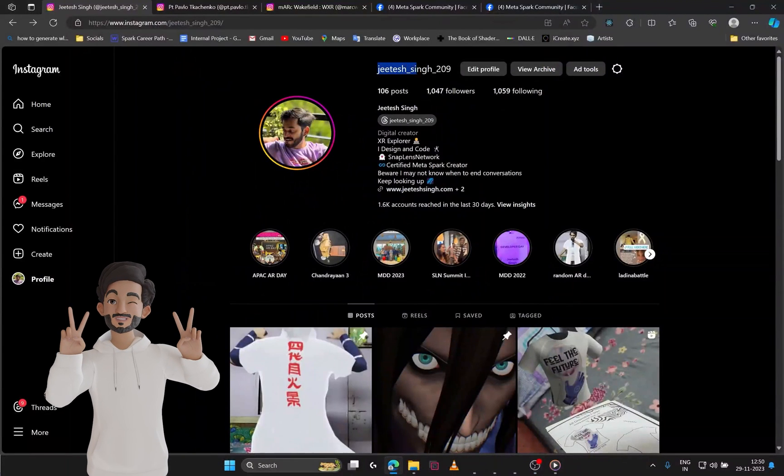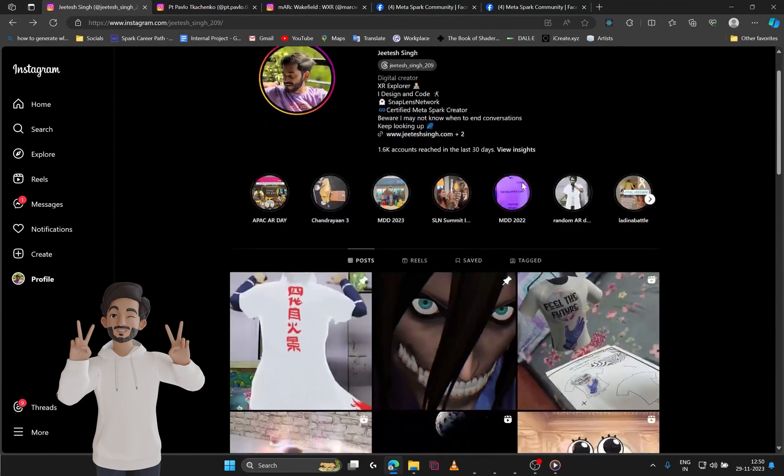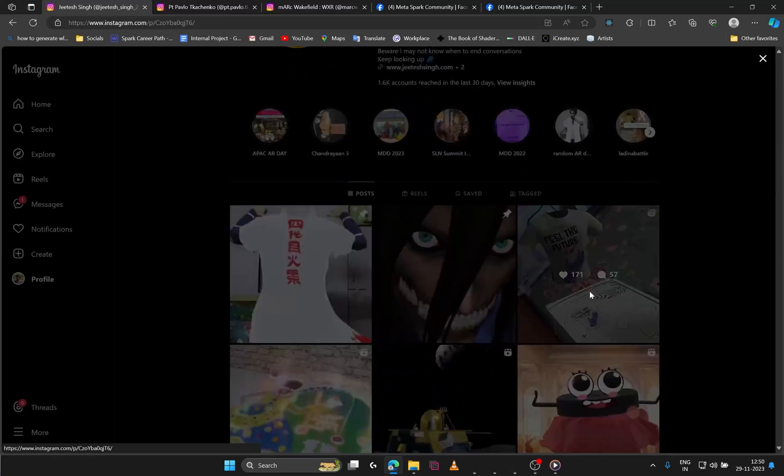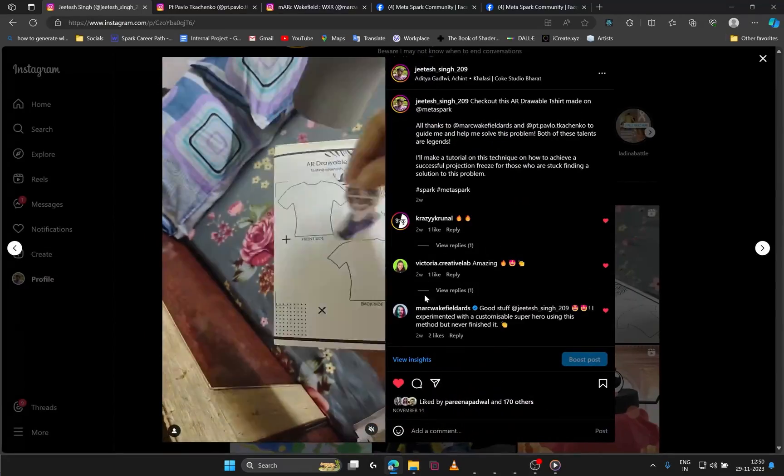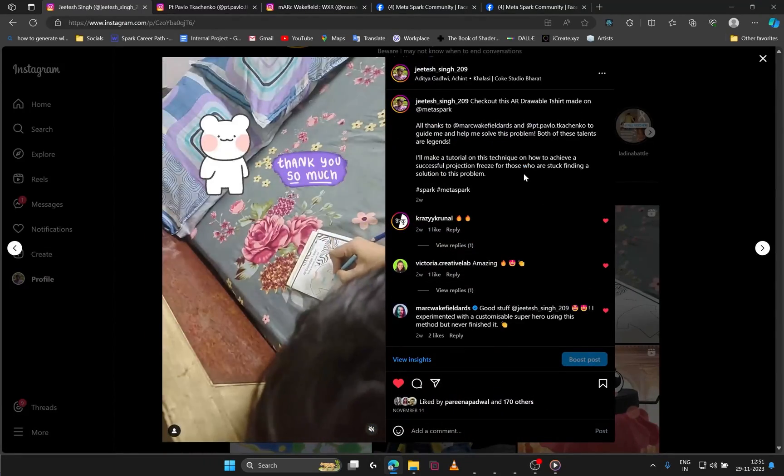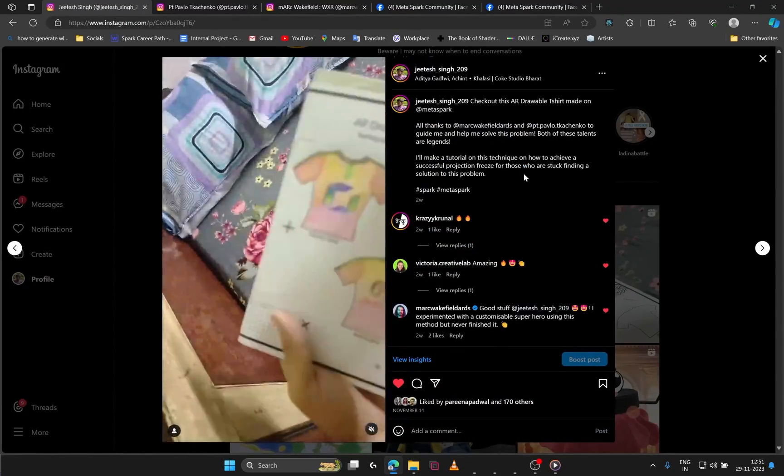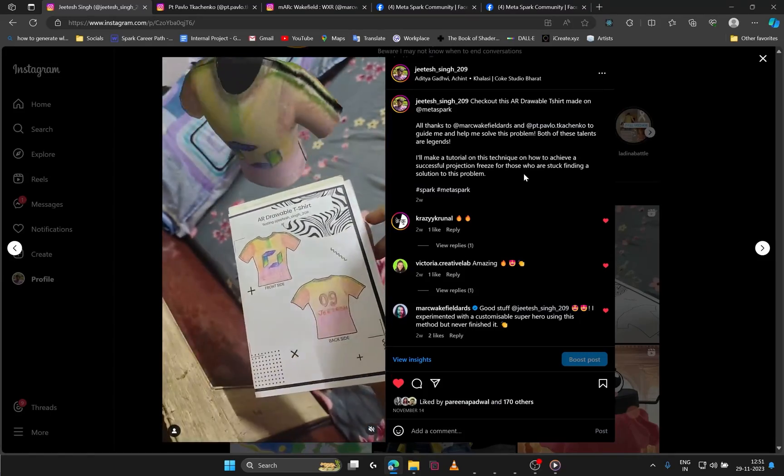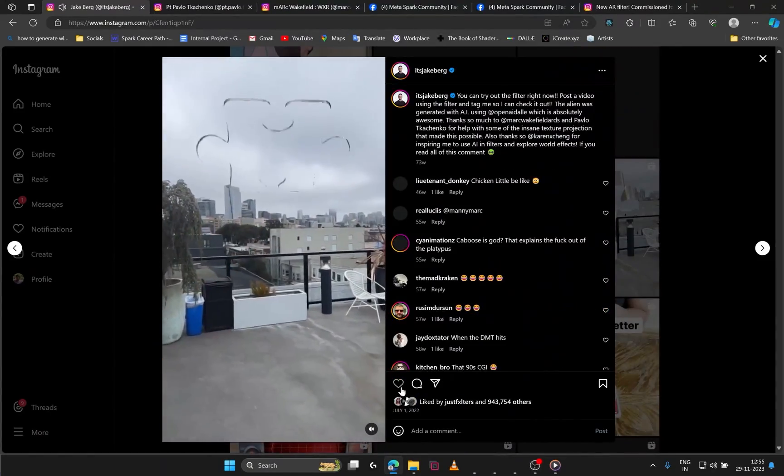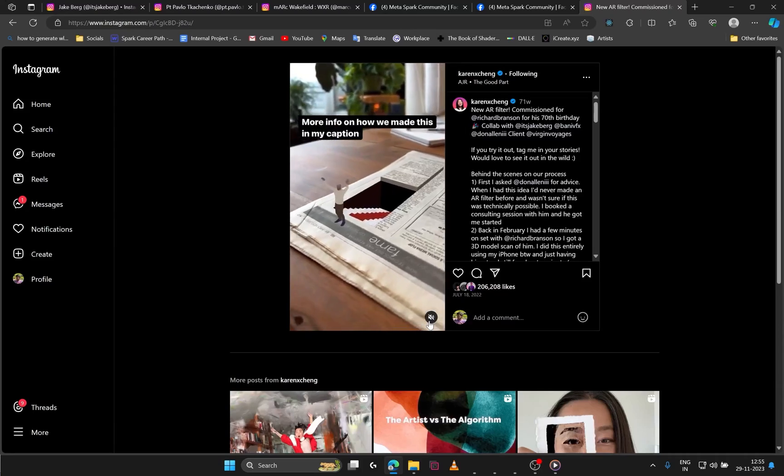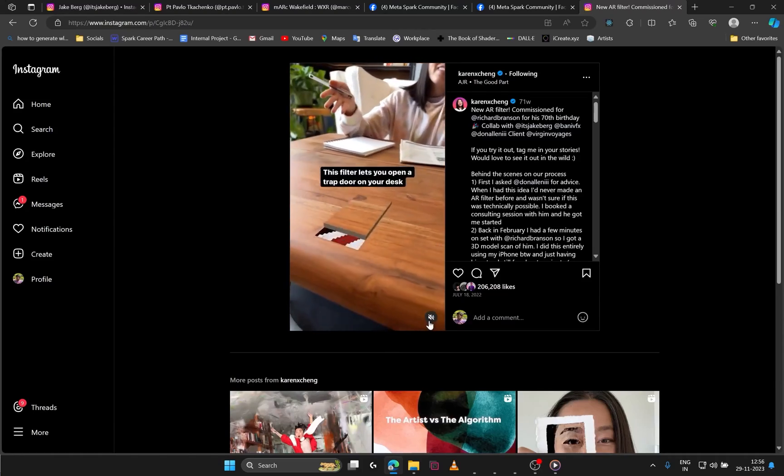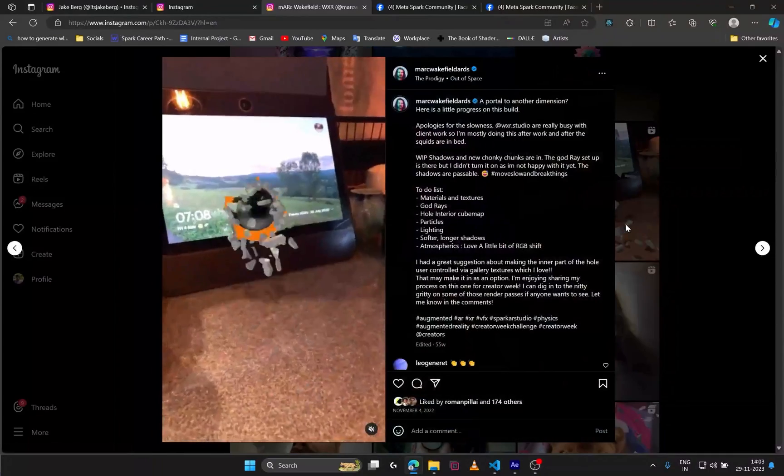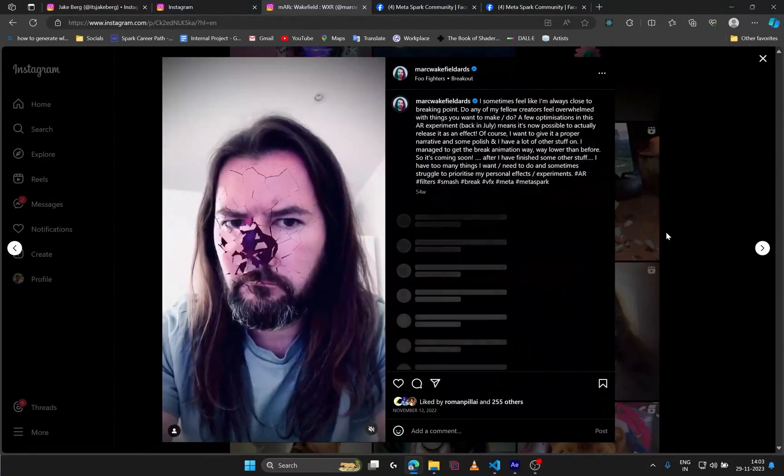Hello everyone, long time no see. So if you follow me on Instagram, you might have seen a post where I made this AR drawable t-shirt where users can draw their design onto this layout and it is projected on your 3D t-shirt. Similar ideas have been implemented several times by many top creators and I am going to teach you the core technique which makes these ideas possible.